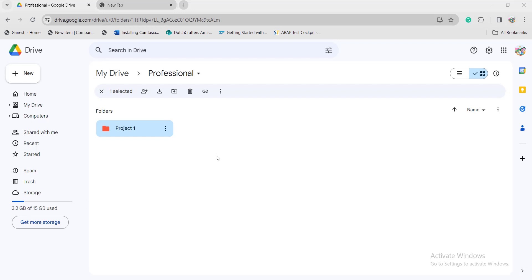If you want to do this in the mobile application, open Google Drive on your Android or iOS device. Click on the plus icon at the bottom and you will see the Folder option. Similar to the desktop or web application, it will ask for naming the folder. Once you have given the folder name, click on the Create option.